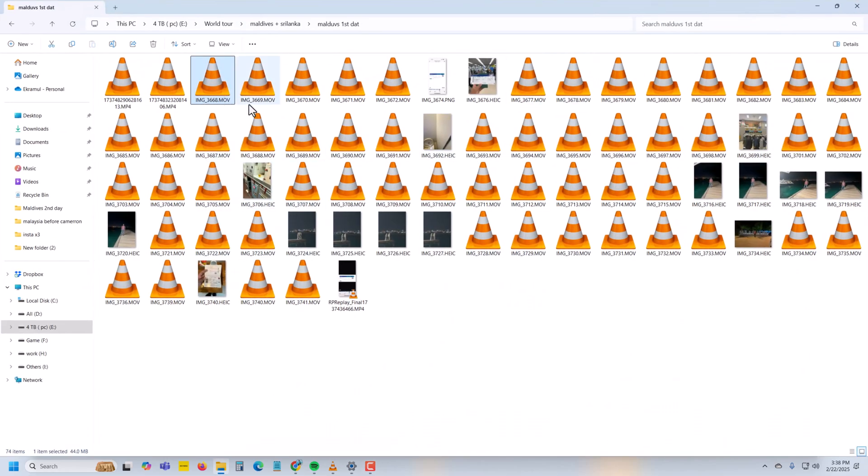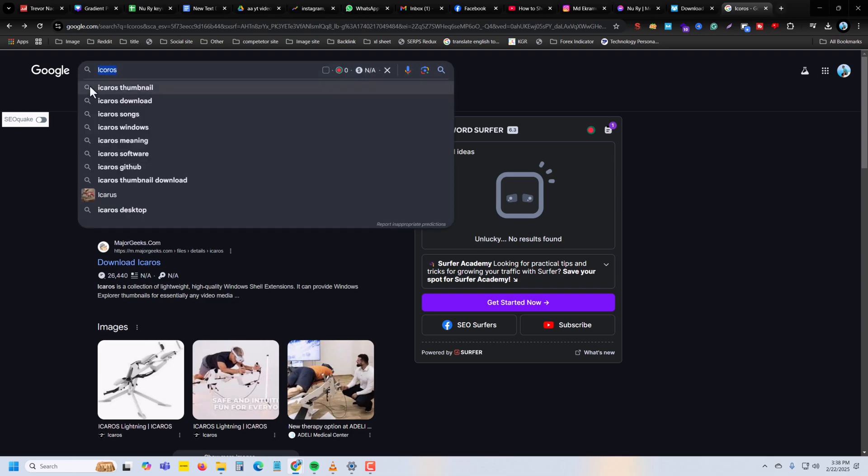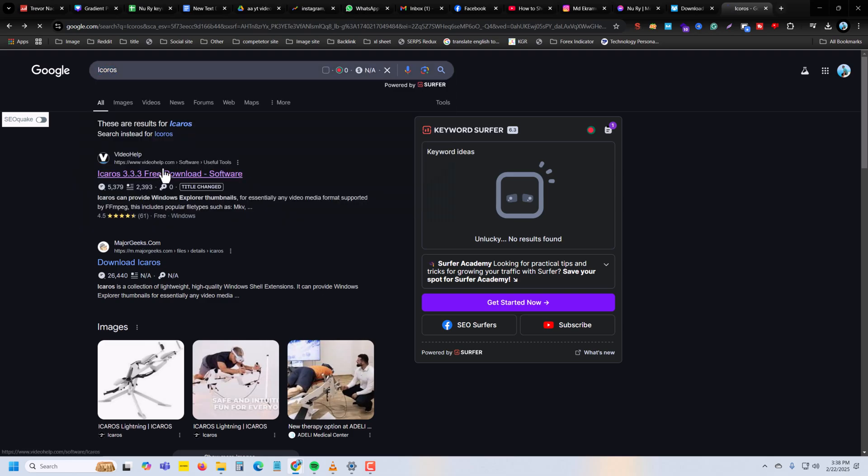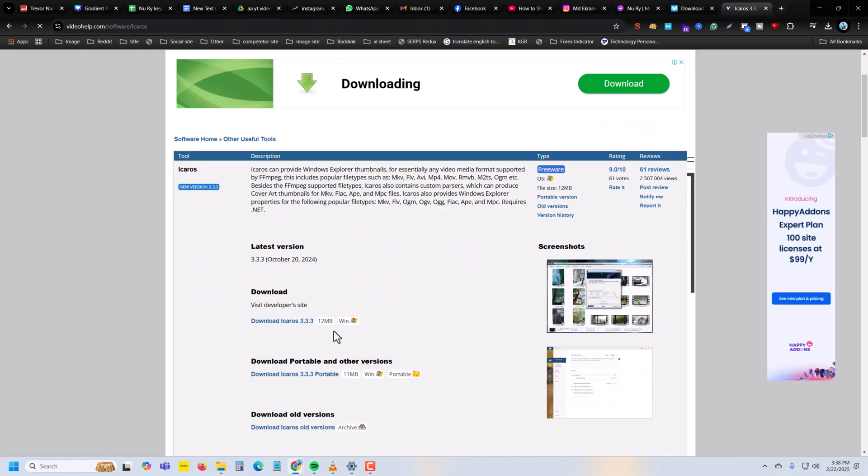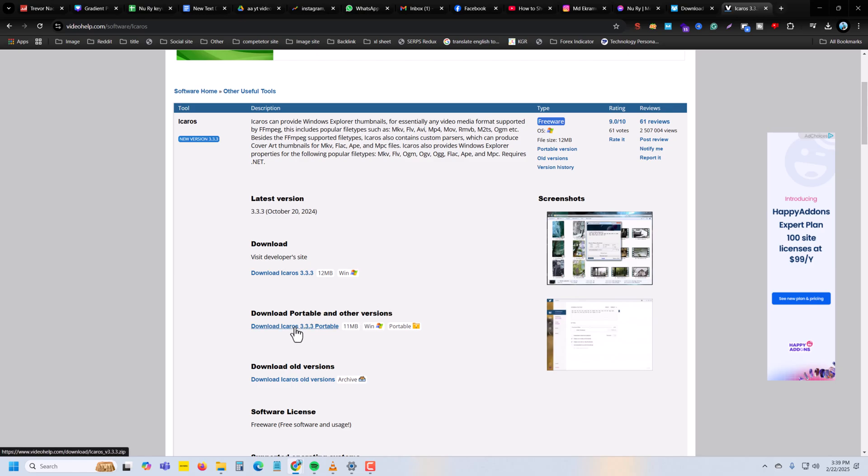If your video thumbnail is not showing for your video - it's a .mov iPhone version - simply go to your browser and download iCoros software. You can download it as a portable or software version. I recommend you download the software version.